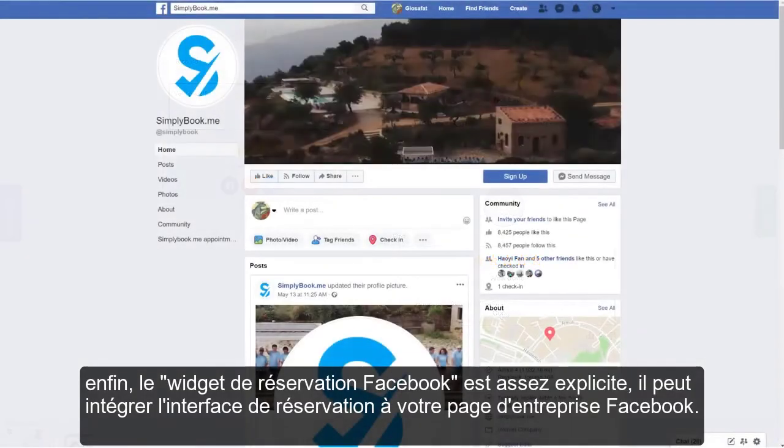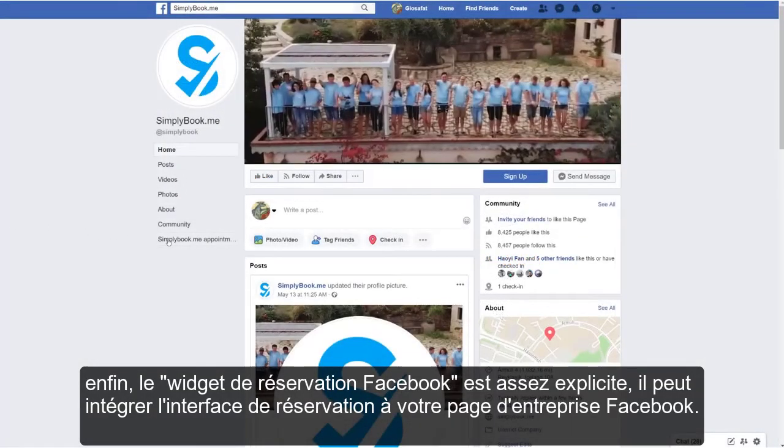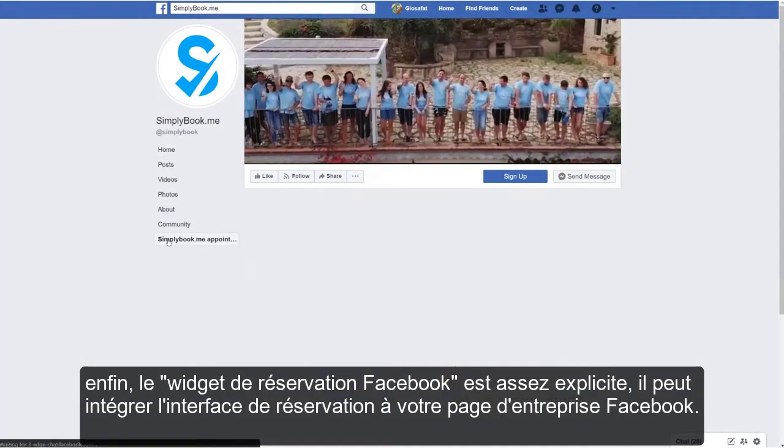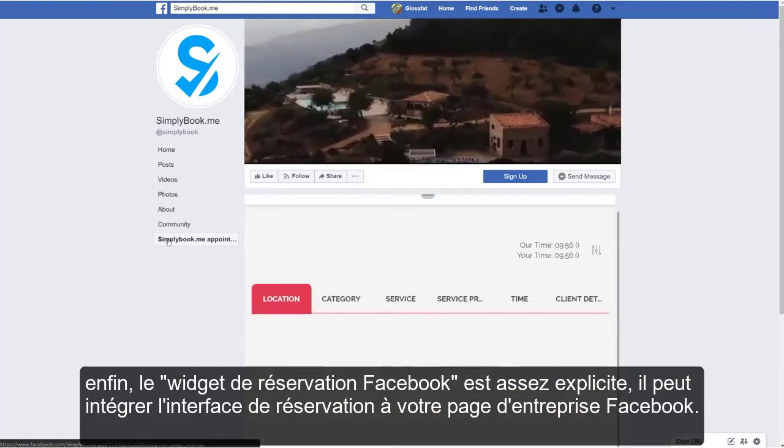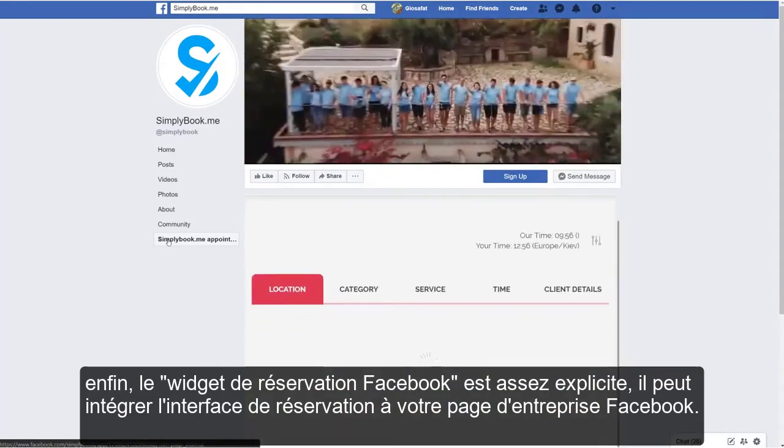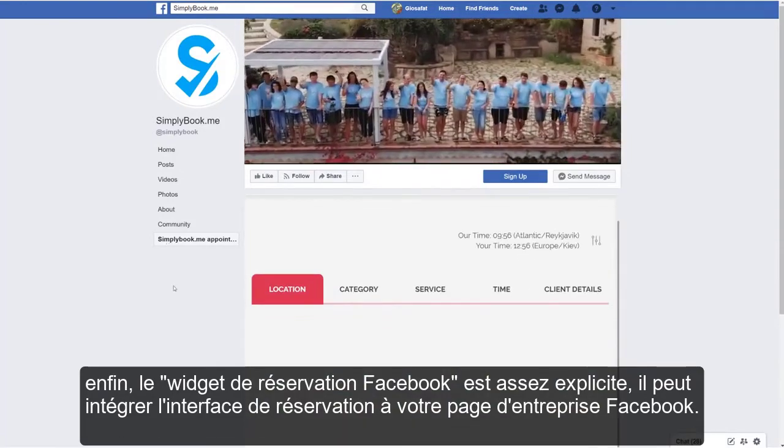Finally, the Facebook booking widget is pretty self-explanatory — it can embed the booking interface directly to your Facebook business page.